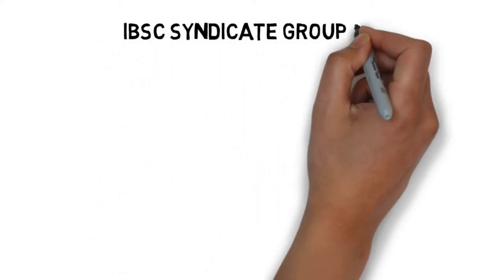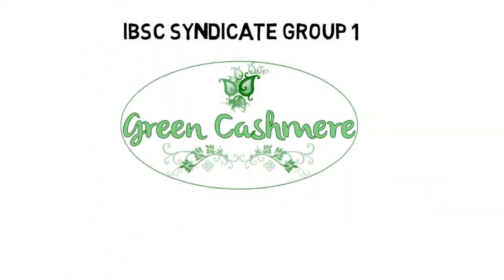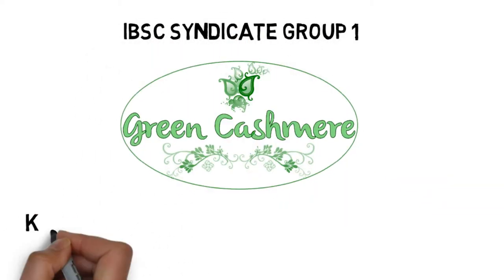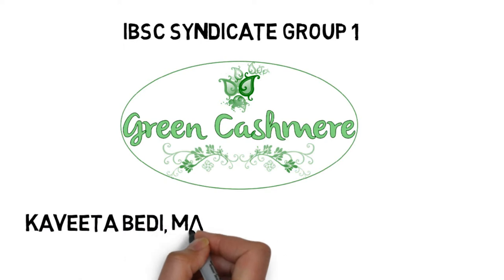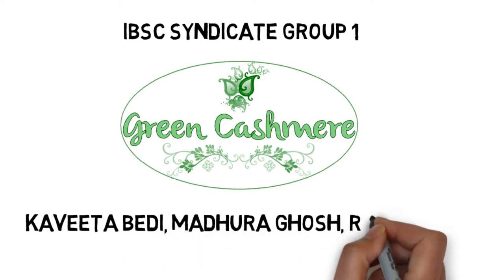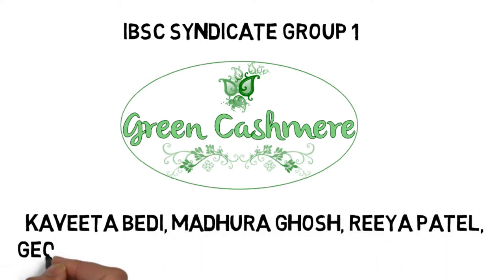We are IBSC Syndicate Group 1 and we are proud to introduce our luxury eco-friendly brand, Green Cashmere.